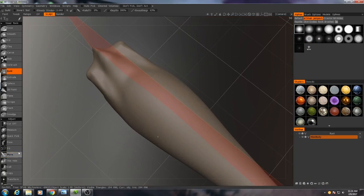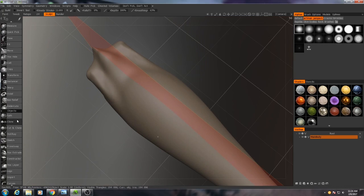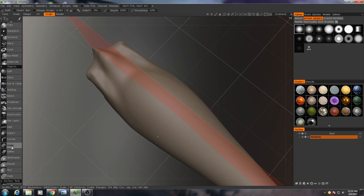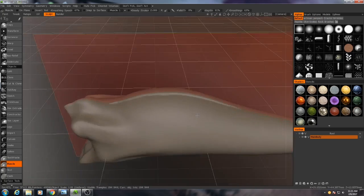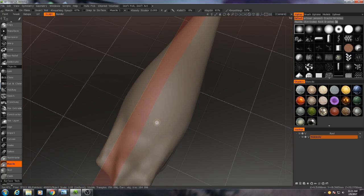Now, what I'm probably going to do - this is a little bit of an unconventional technique - but I'm going to go back to my muscle tool, and we're going to build this out of muscles.